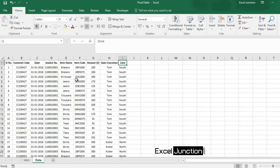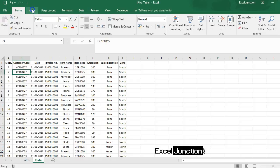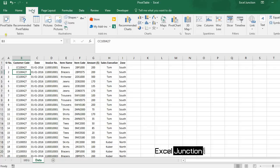Now to insert a pivot table, click any single cell inside the data set. And on the insert tab in the tables group, click pivot table.